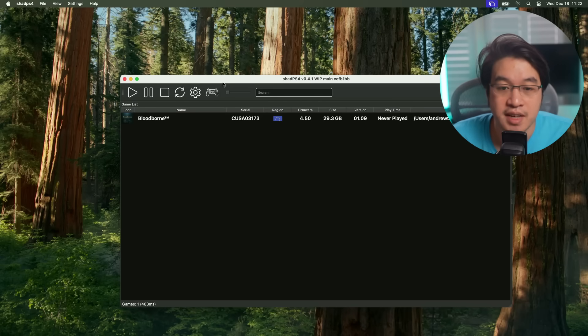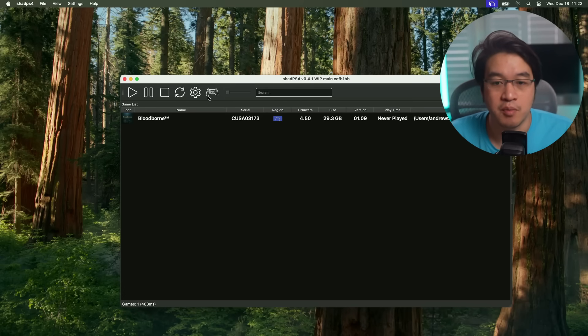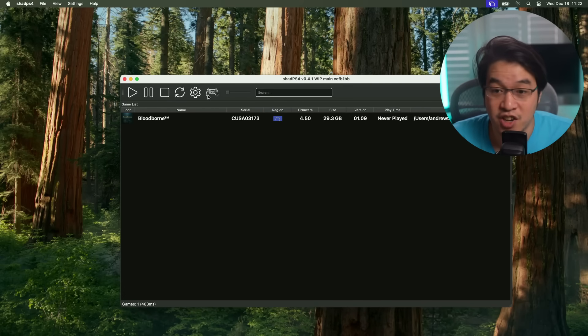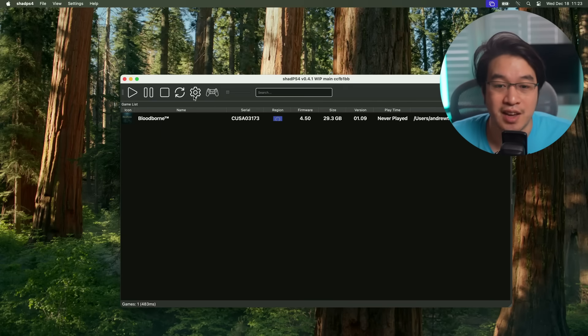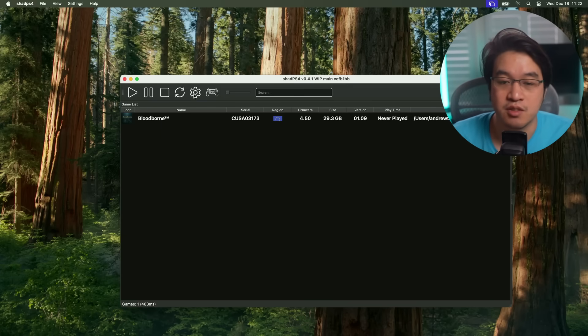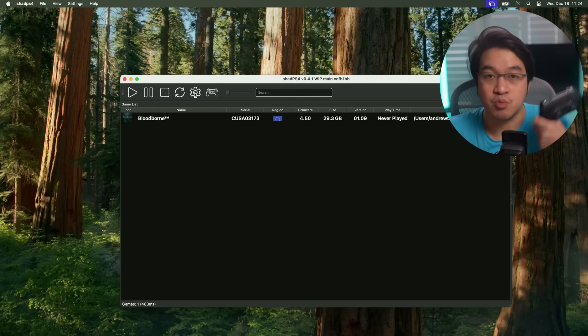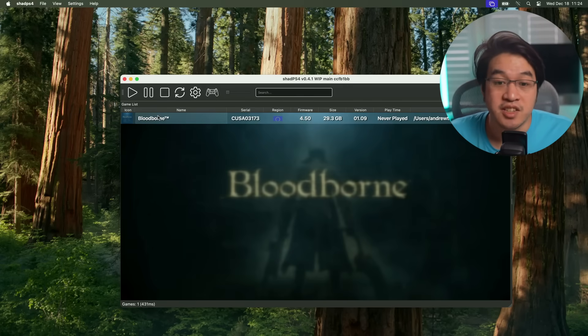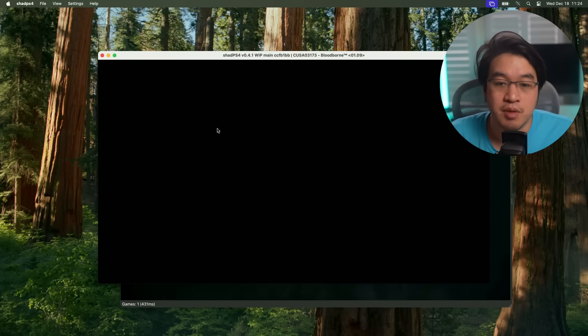You'll find that there aren't actually any toggleable options. I can't even get the controller menu opening up on this version of Shad PS4. You can't really configure anything at the moment. Obviously there's work in progress, but it should work out of the box. The last thing we need to do is double click on Bloodborne to load it up.